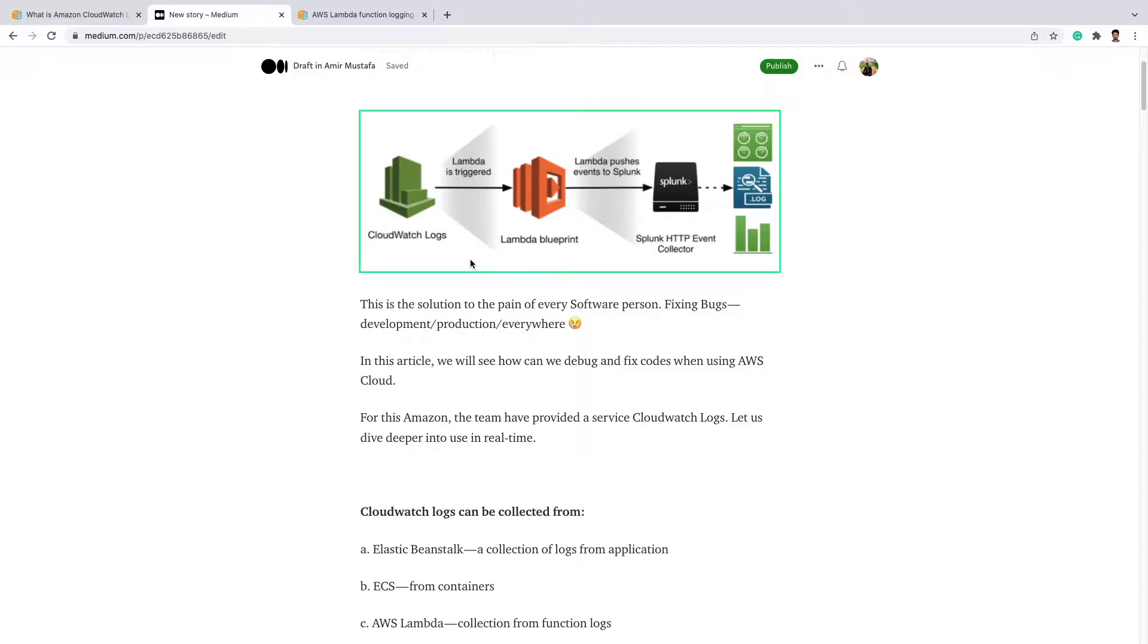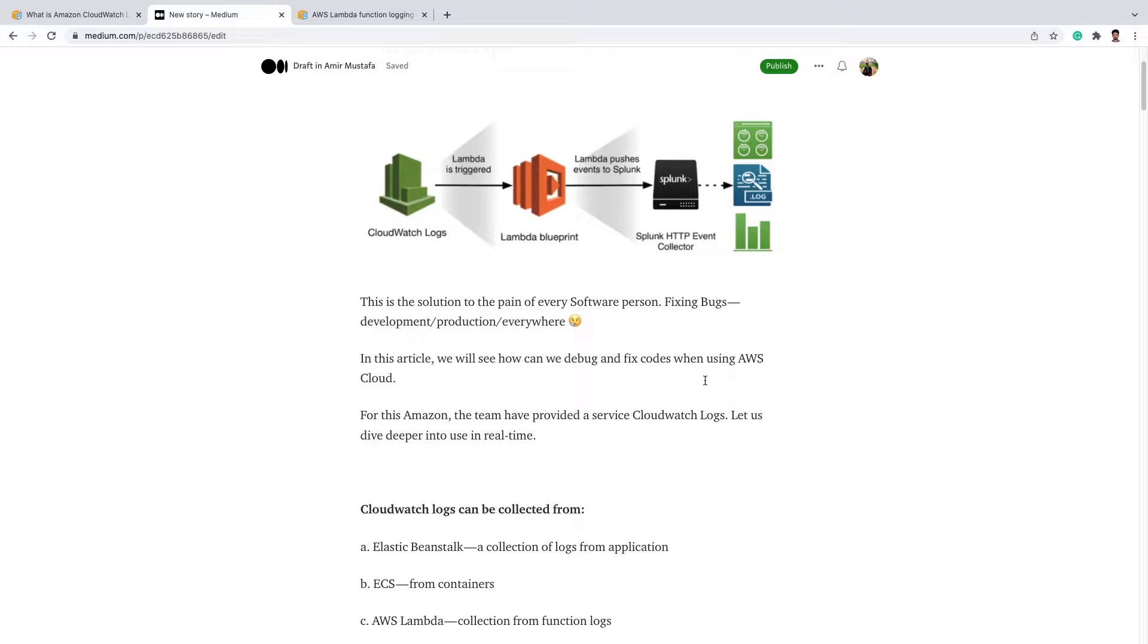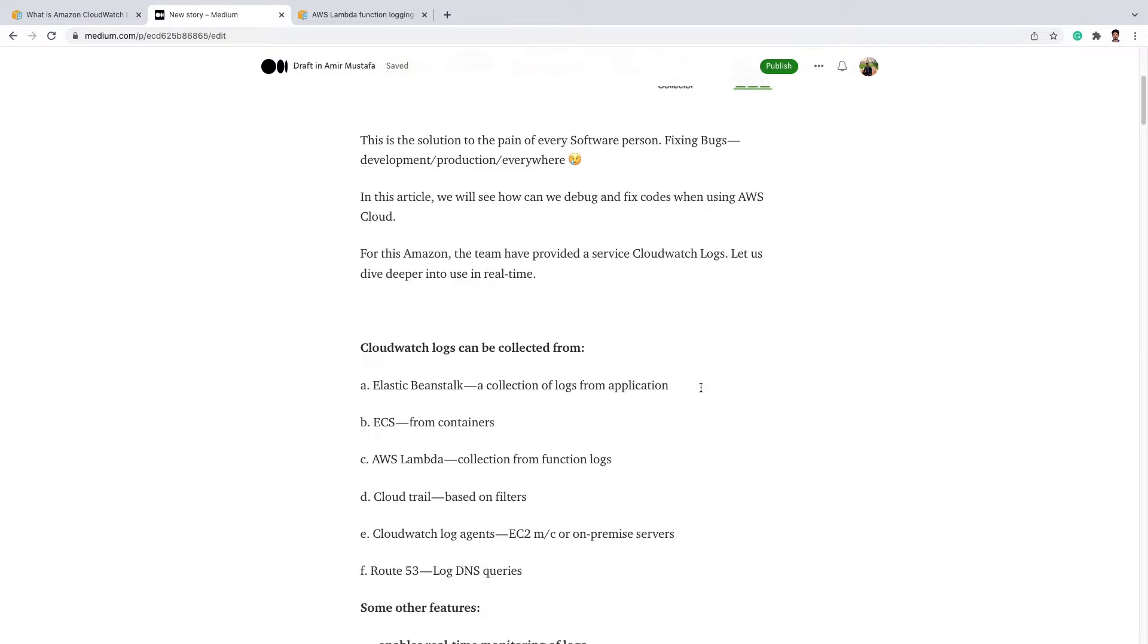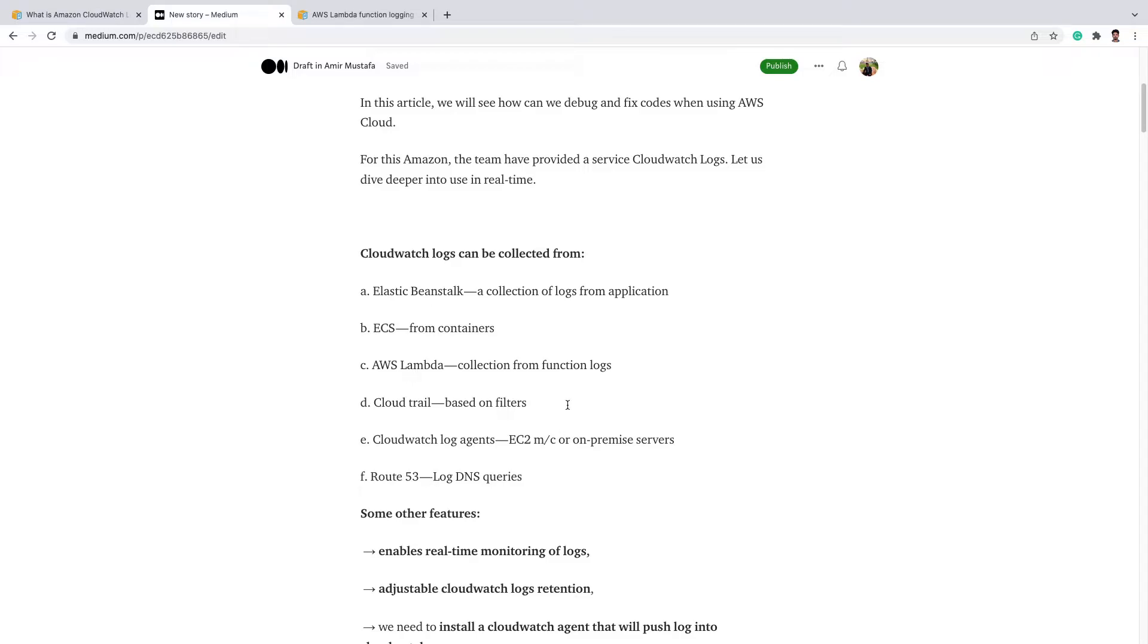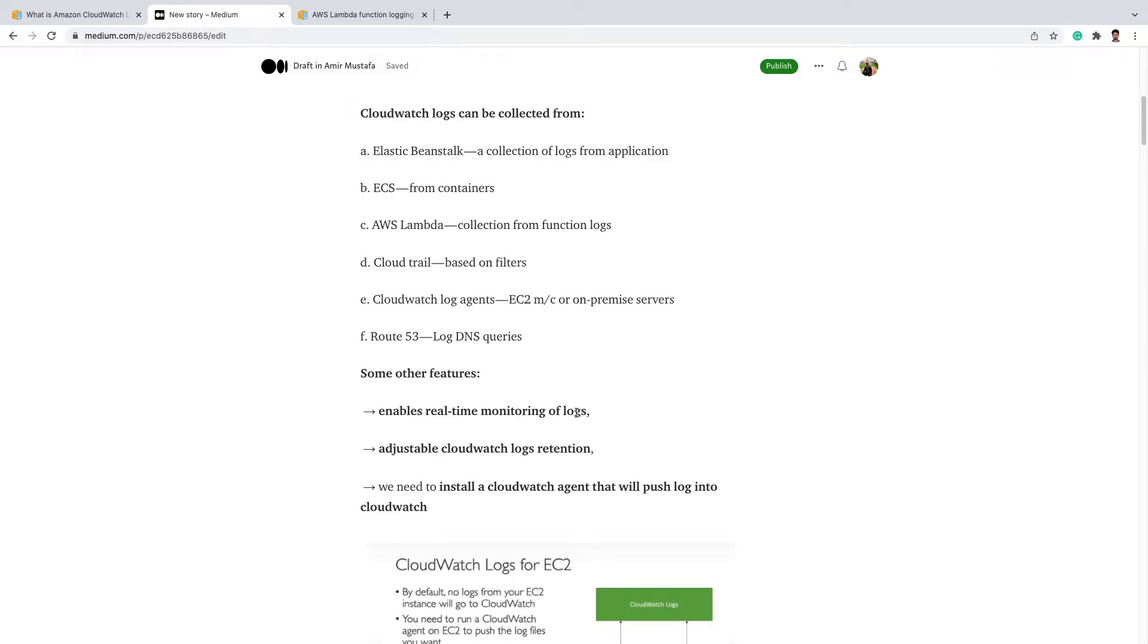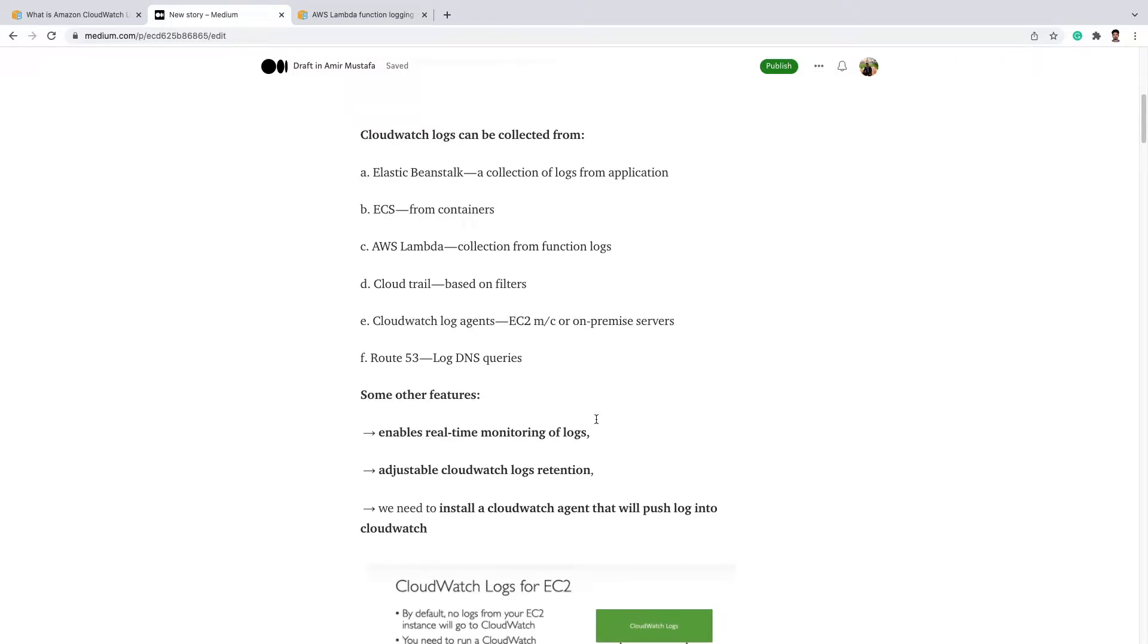AWS provides us with CloudWatch. CloudWatch helps us with generating logs. So let us first see in which cases it provides: Elastic Beanstalk, ECS, AWS Lambda, CloudTrail, log agents, Route 53, and many more services.